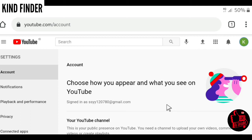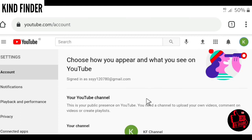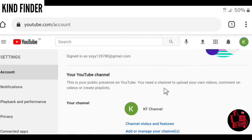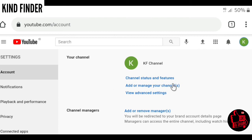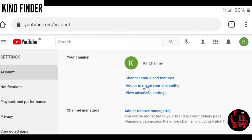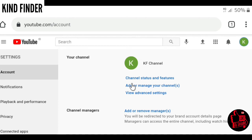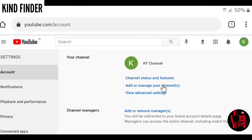From here you'll see there are several options for you. This is your public presence on YouTube. You need a channel to upload your own videos, comment on videos, or create playlists. If you want to add channels, you can tap on add or manage your channels. If you haven't created a channel, usually there is an option to create a channel. It's just the same. If you want to add a new channel, you can tap on create channel or add or manage your channels.